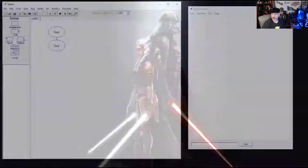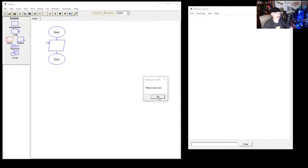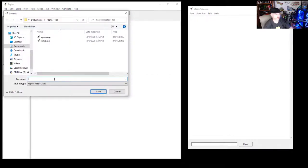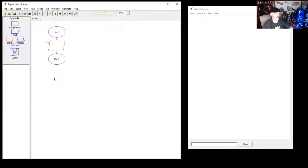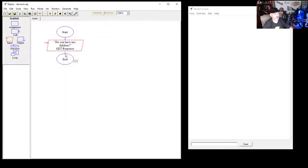Let's open up Raptor and start our program. We're going to add an input from the user — we'll ask 'Do you have any children?' Let's save the file first and call it 'decision.' We'll double-click the input symbol and enter the prompt 'Do you have any children?' with a question mark, and create a variable called 'response.'